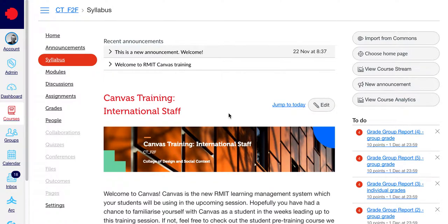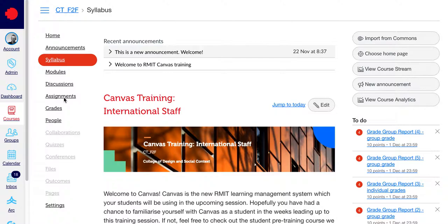In this activity, we're going to assign an extension date to one student who's been granted special consideration. To do this, we need to modify the assignment settings. Click Assignments on the course navigation.